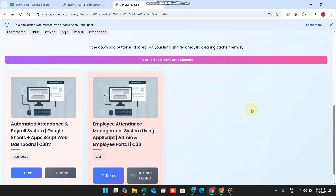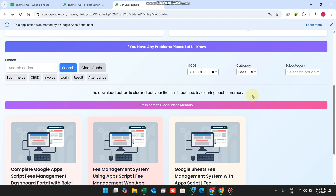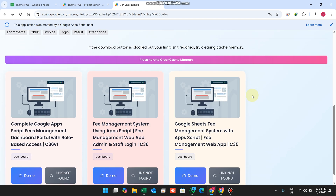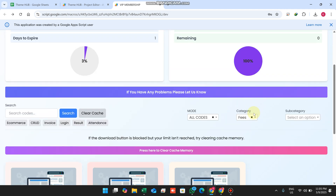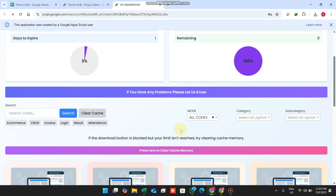I have also added category and subcategory filtering. If I select 'Attendance', I can only see codes related to attendance. If I select 'Fees', all codes are filtered to show only fee-related items.